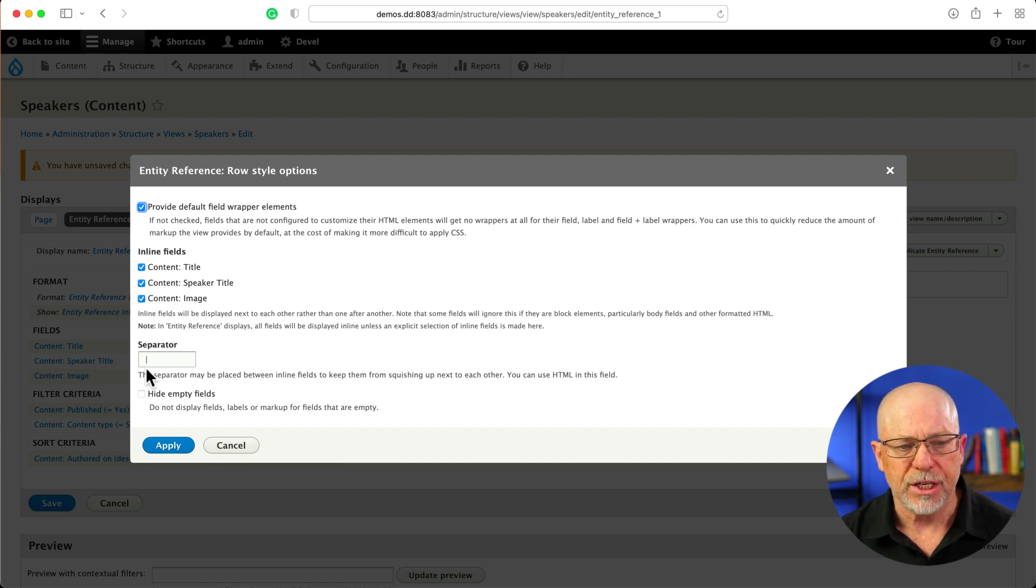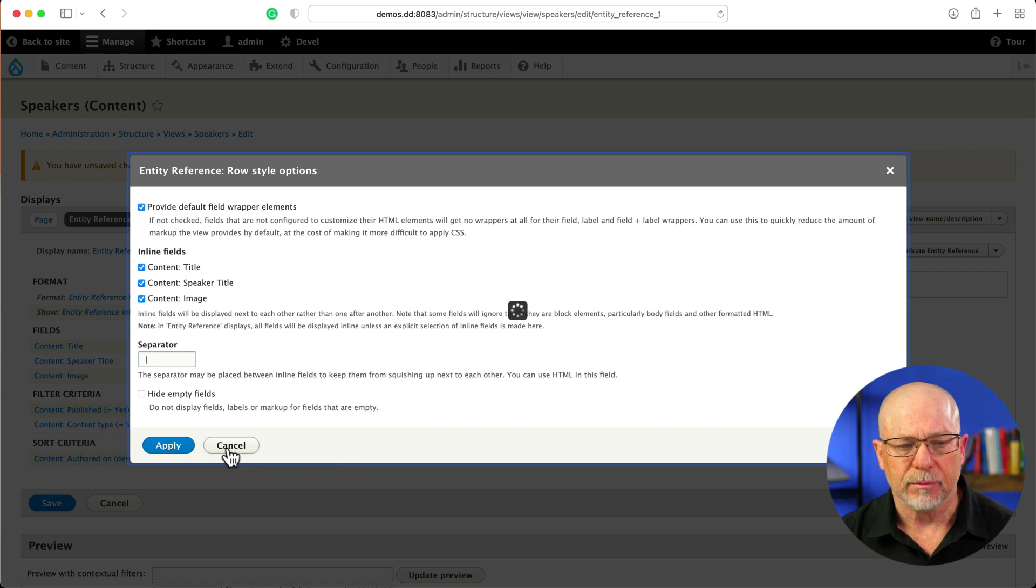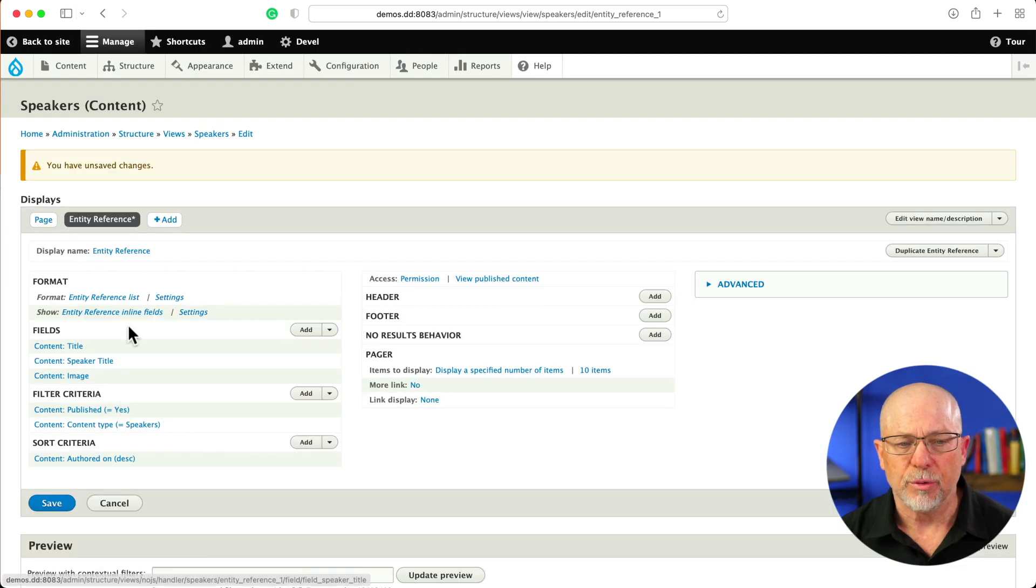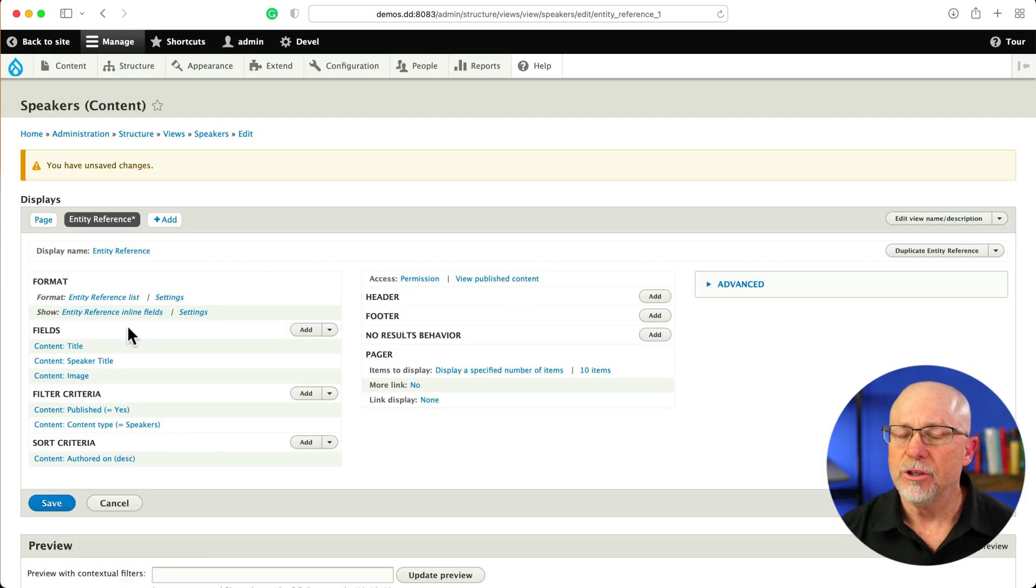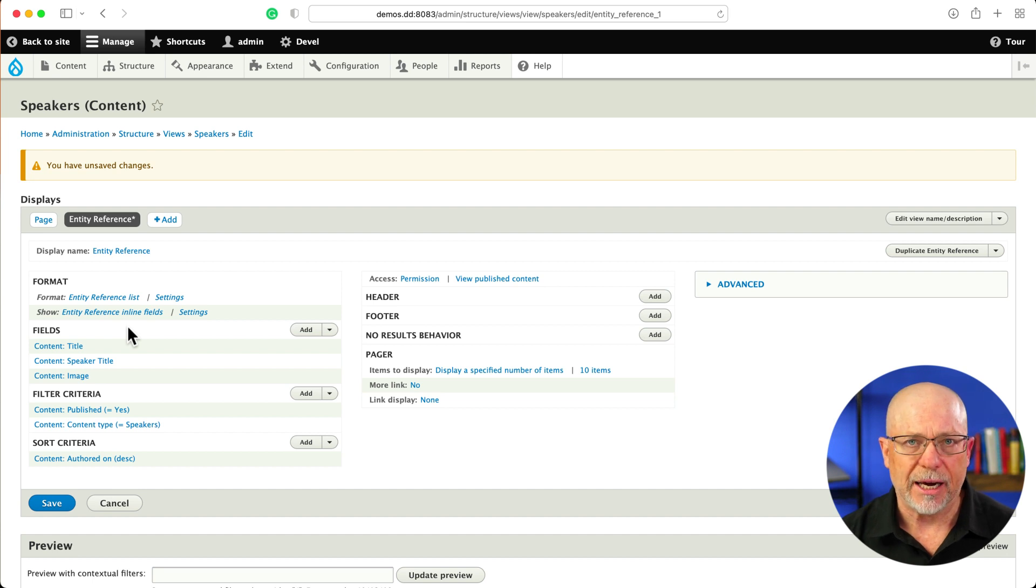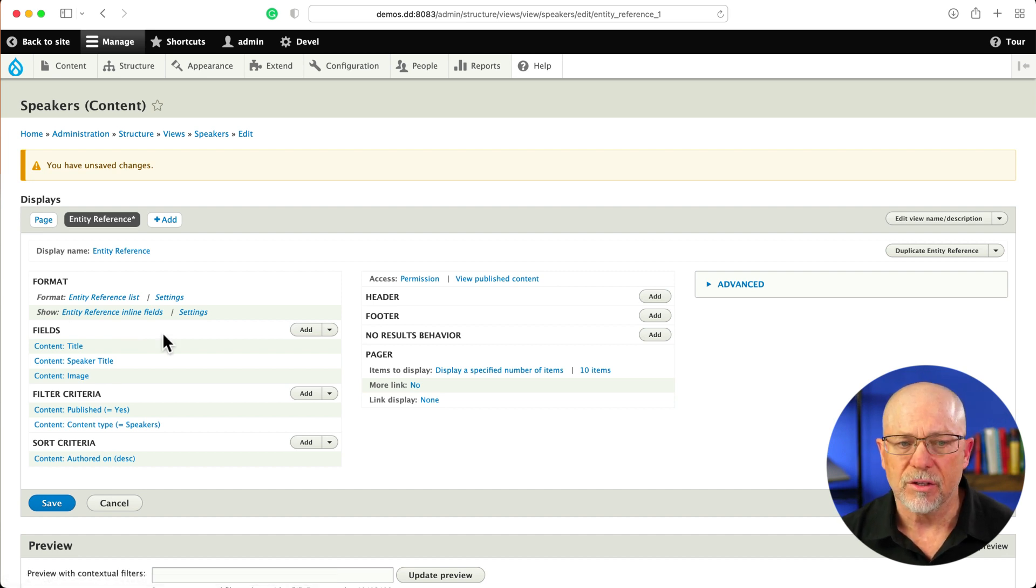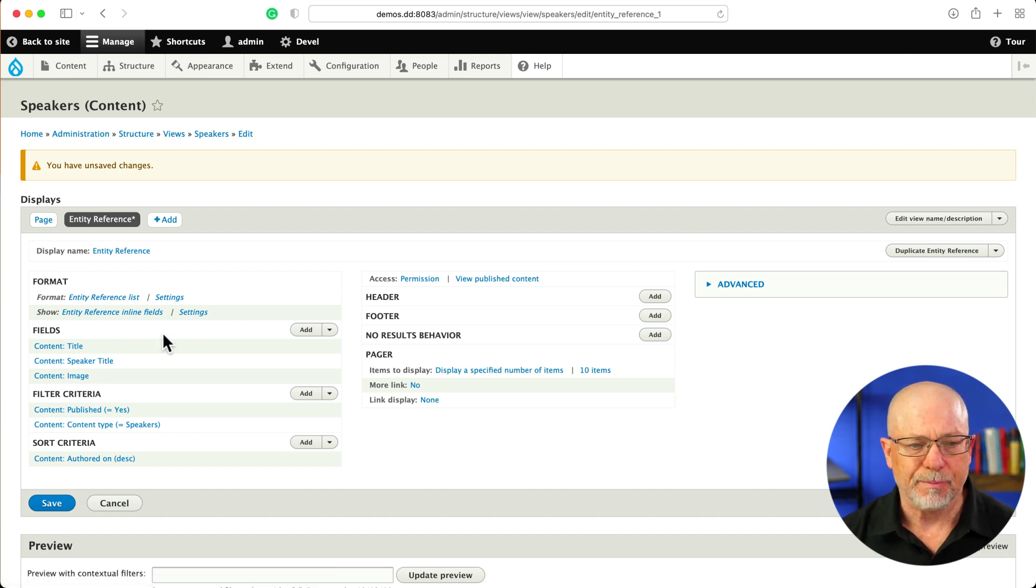I change the separator from a comma to a pipe. So nothing really hard or fancy there, but that's what you do. You set up your content type first, add your fields, and then set up an Entity Reference view.